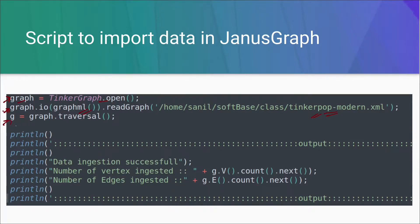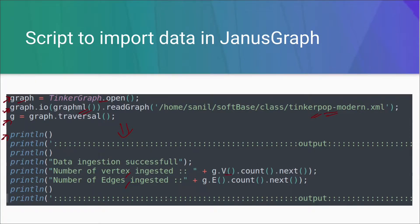In the third line, we are creating a graph traversal object. Using this object, we can traverse the whole graph, or we can query the graph. Now the fourth line is println, which is used to print the line on the console. In all these println statements, we are printing the output in a nice format — the number of vertices and the number of edges that are being inserted — calculated using these Gremlin queries.